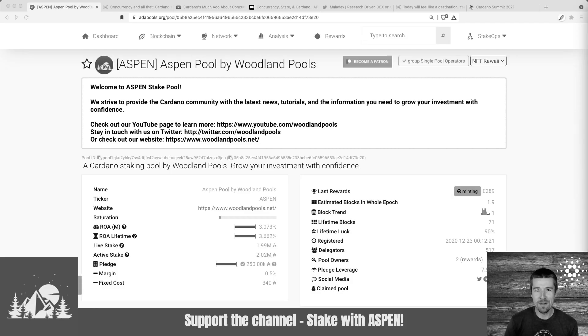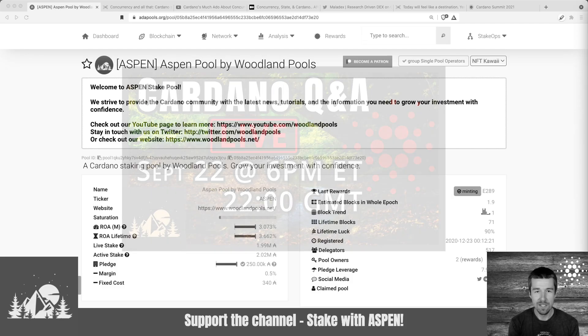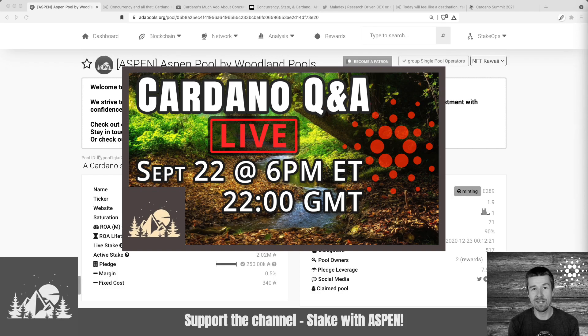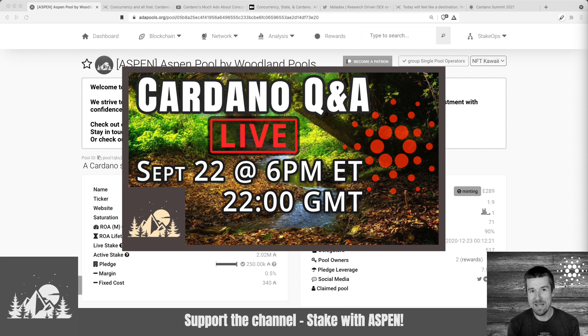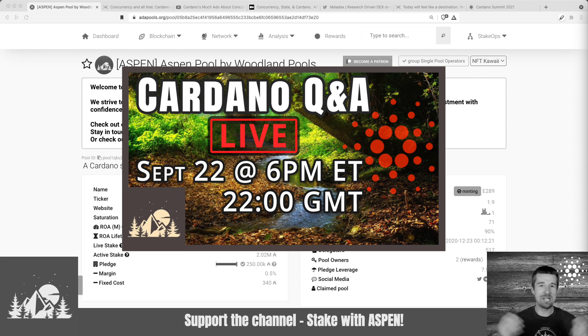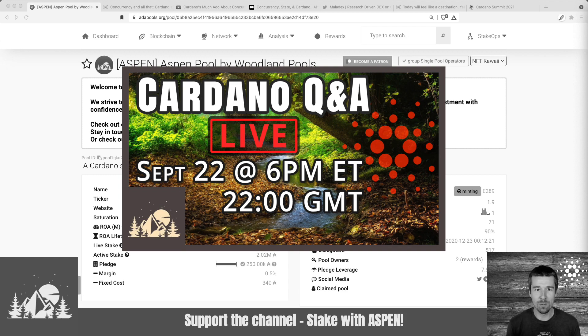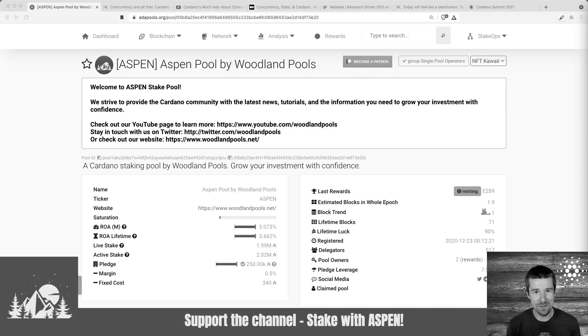Oh hey, just a quick plug for our next Cardano Q&A live stream. Join us this Wednesday, September 22nd at 6pm Eastern, 2200 GMT, and ask us any questions you have about anything at all. Crypto, Cardano, whatever's on your mind. It's always a good time. Can't wait to see you there.